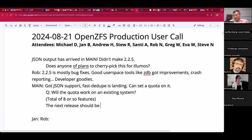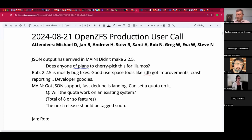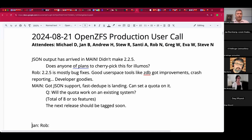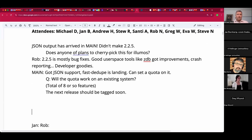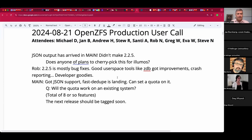Thanks so much for that update. Jan had asked whether the UnionFS-like functionality that Alan originally looked at ever happened — we can circle back to that. That's very exciting. Does anyone else have topics, or shall we hop into the summit?